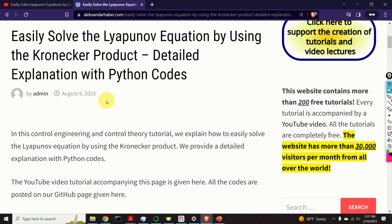Hello everyone and welcome to control engineering and control theory tutorials. In these tutorials we present real and applicable knowledge of control engineering, machine learning, optimization, mechatronics, robotics, etc.